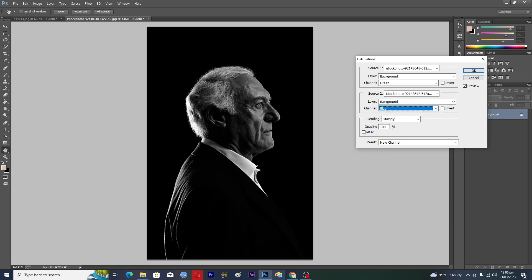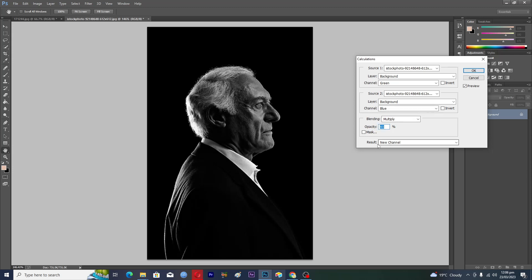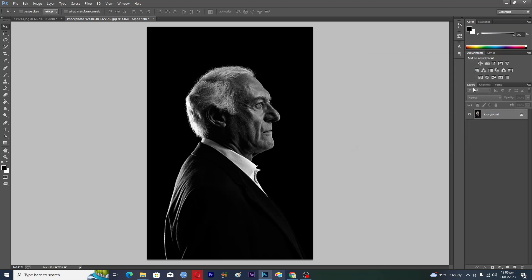Make sure that the blending mode is set to Multiply. You can also adjust the opacity here — set it according to your image. Then make sure that the Result is set to New Channel, and tap OK. Now go to the Channels tab.